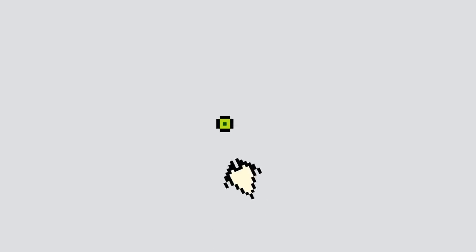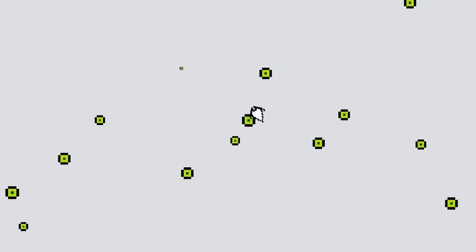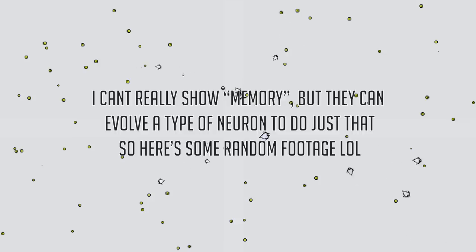Over time and through natural selection, they should develop more complex behaviors, like steering toward food, holding food for later if they are full, or developing some kind of memory.